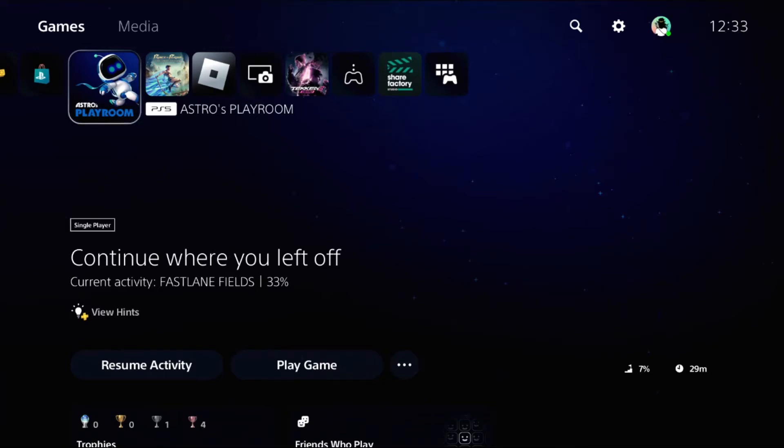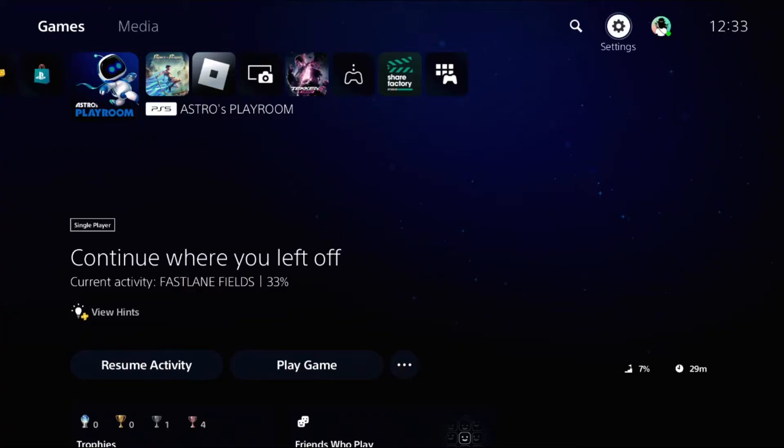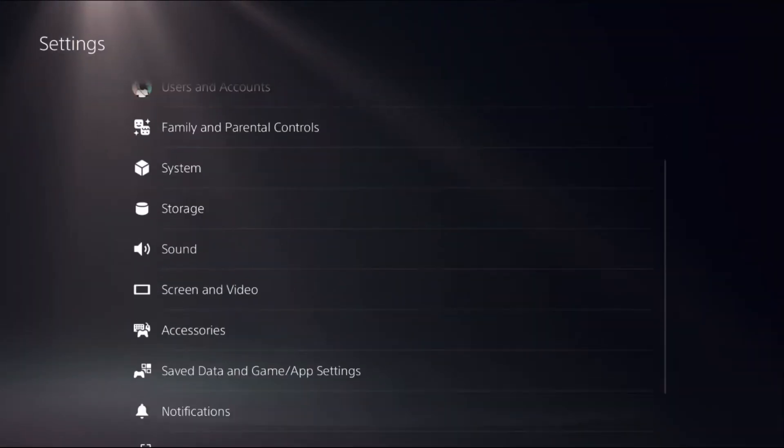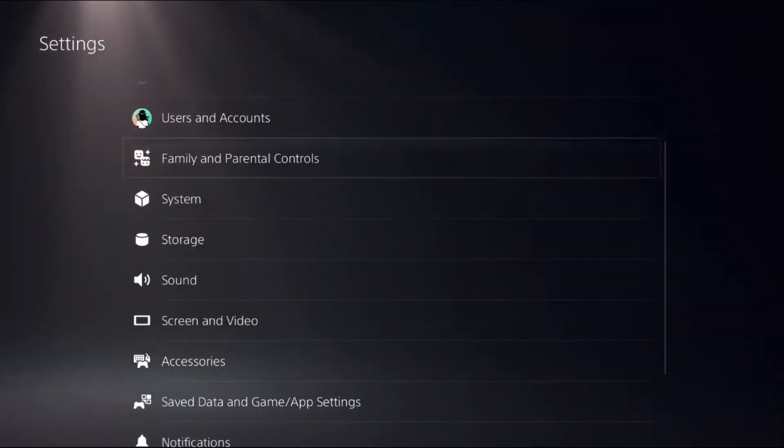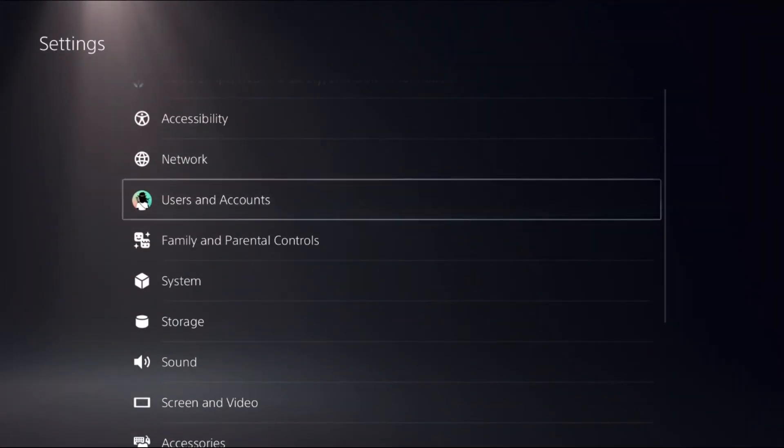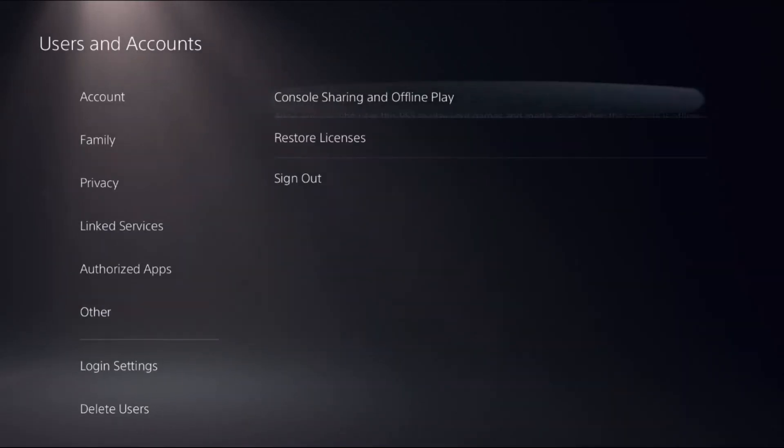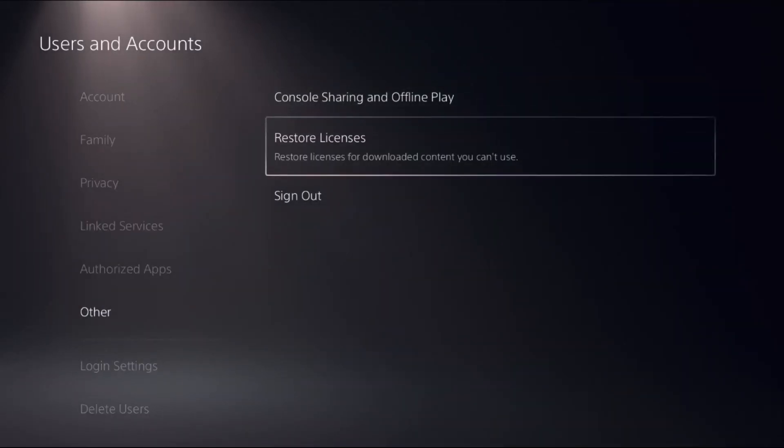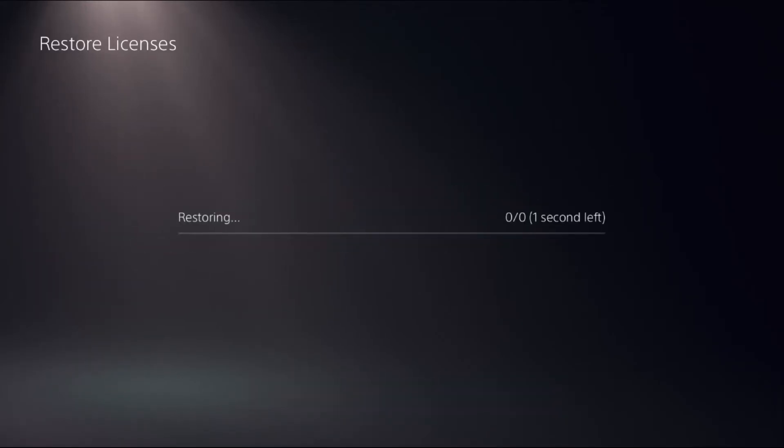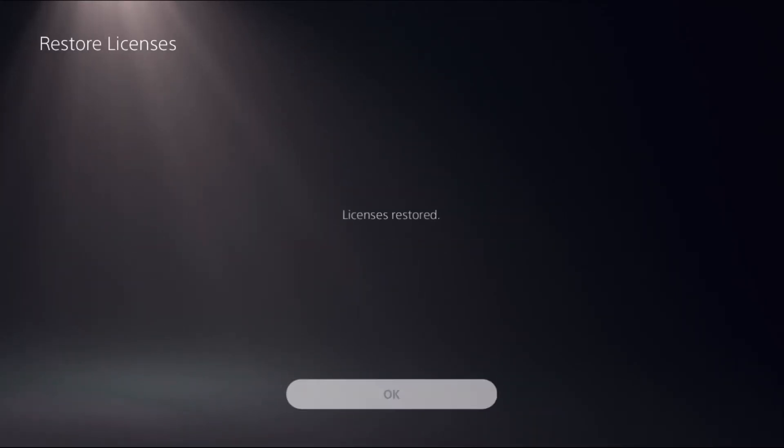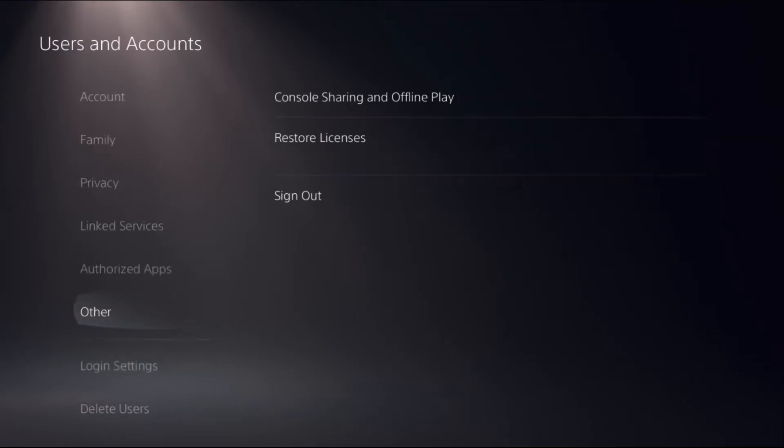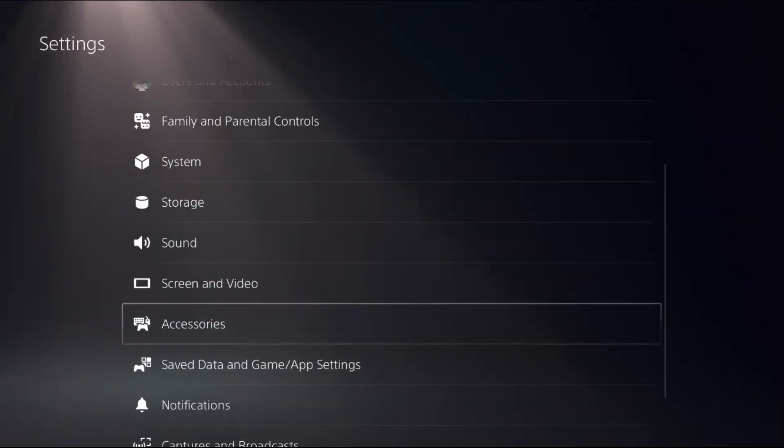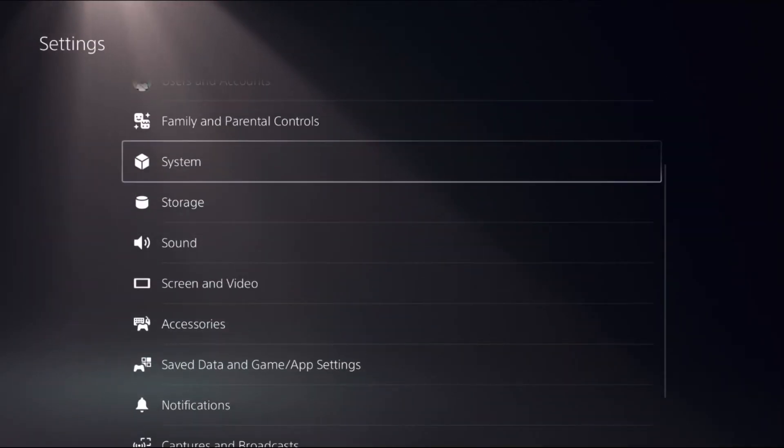Hey guys, I will show you how to reset network settings on PS5. In the first step, choose Settings, select Users and Accounts, then choose Other on the right side. Select Restore Licenses and select Restore. This will take around four to five seconds to complete the process. Once done, go back to the main Settings.